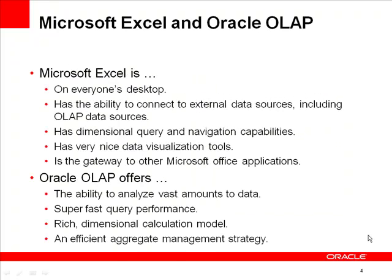So why is this solution important? First, everyone has and knows how to use Excel. It's simply very easy for people to just get started. Excel has the ability to access data from external data sources, including OLAP cubes. It has very effective dimensional query and navigational capability using built-in pivot tables. It's also the gateway to other Microsoft Office applications, such as PowerPoint and Word. For example, I can create a report and graph in Excel from an Oracle cube and paste it into a presentation.